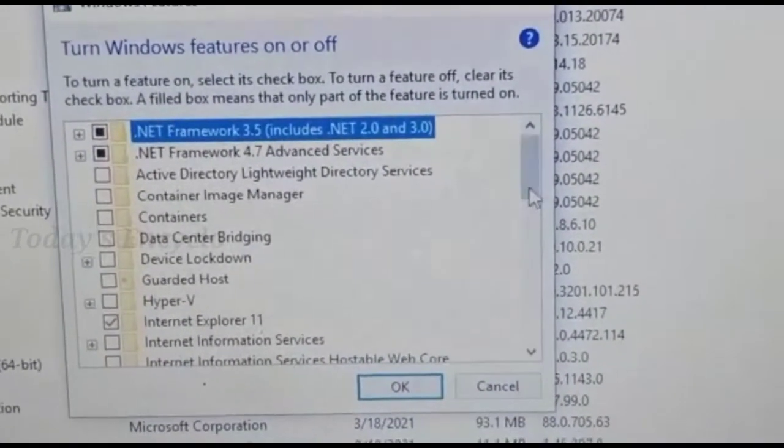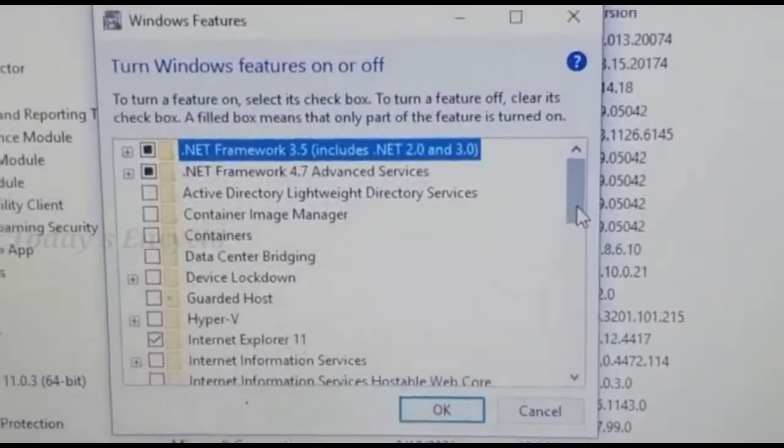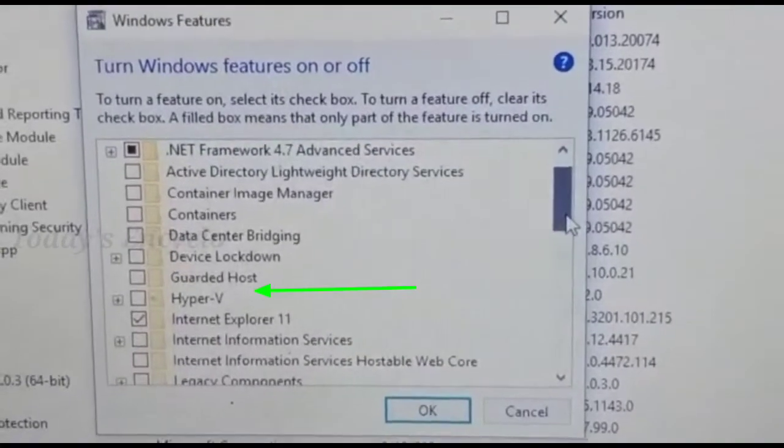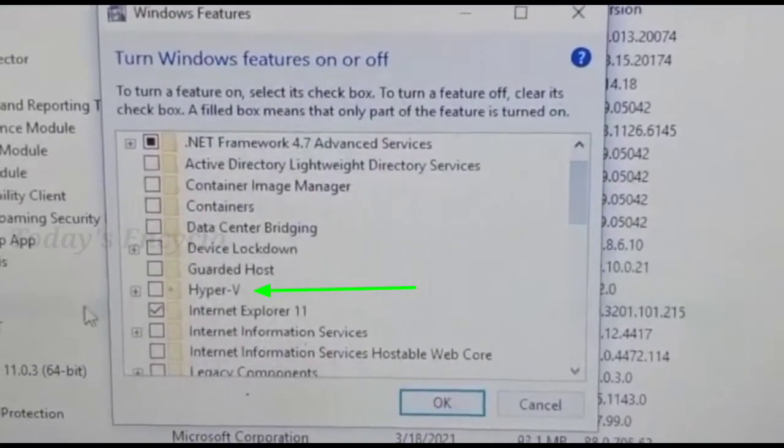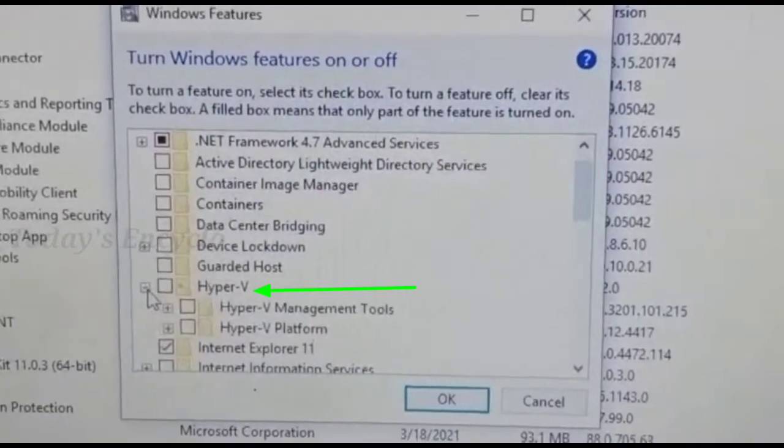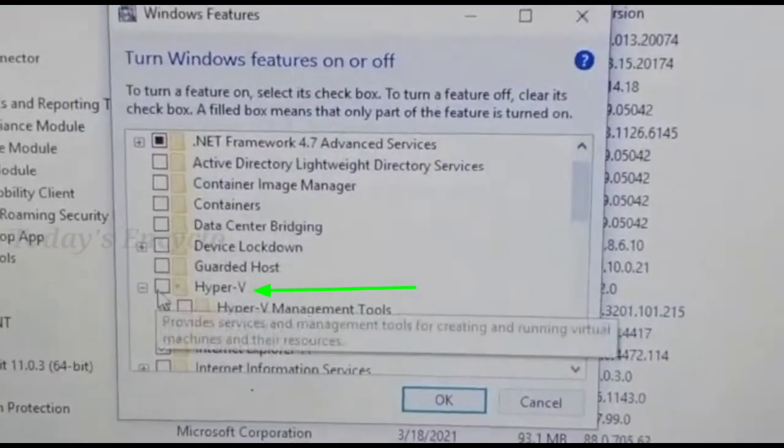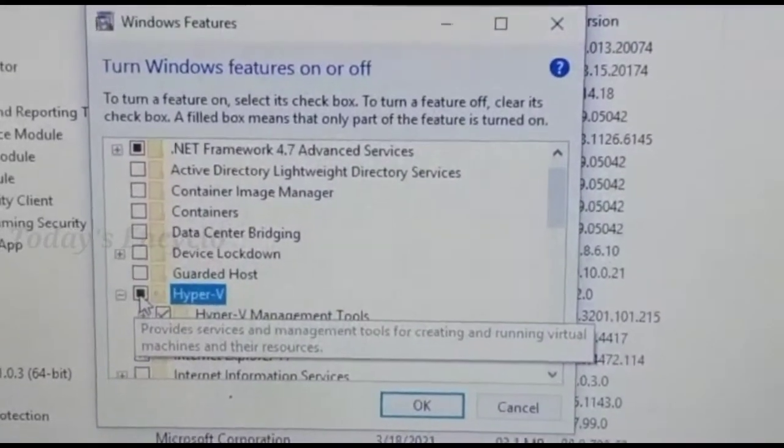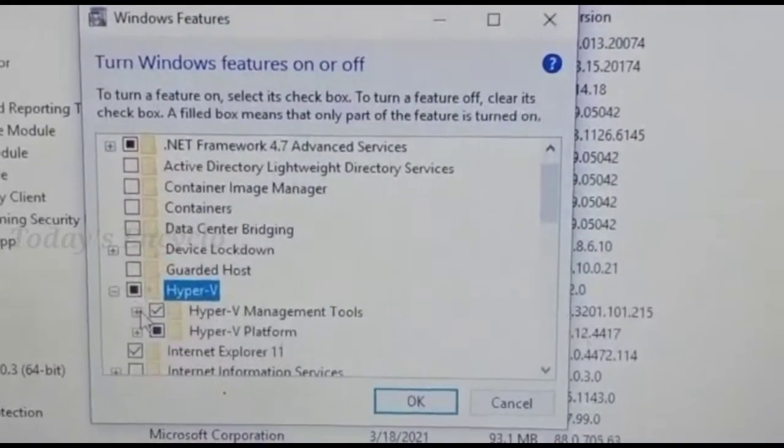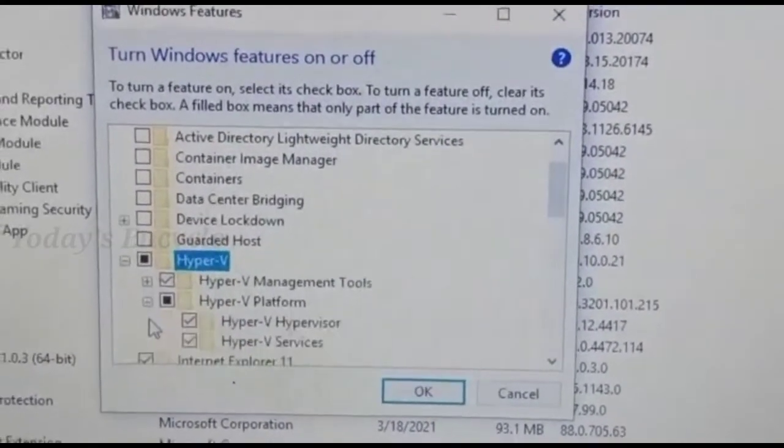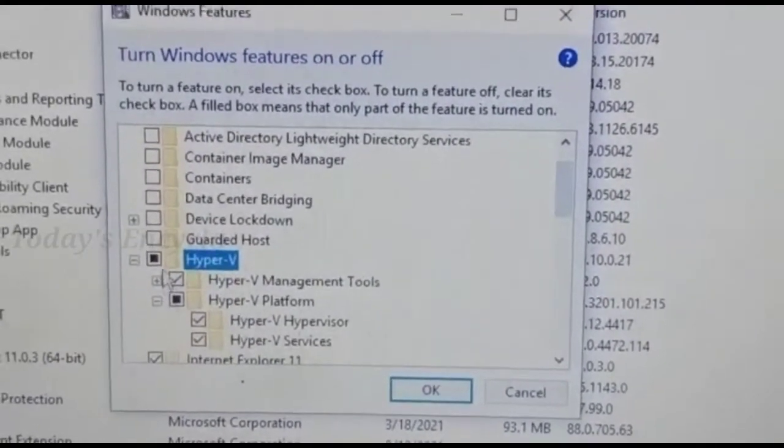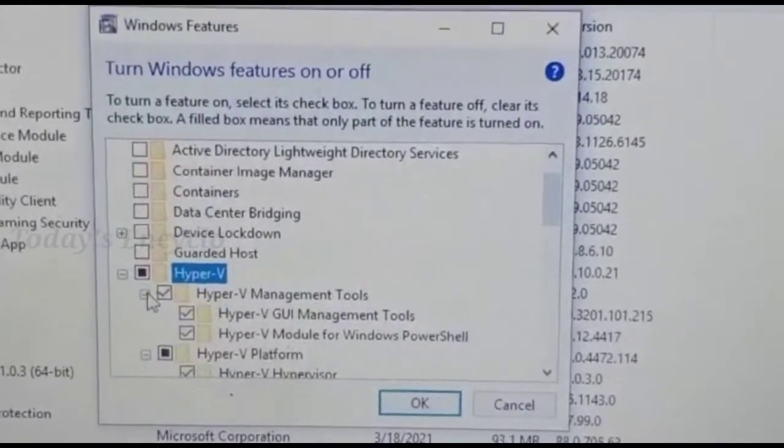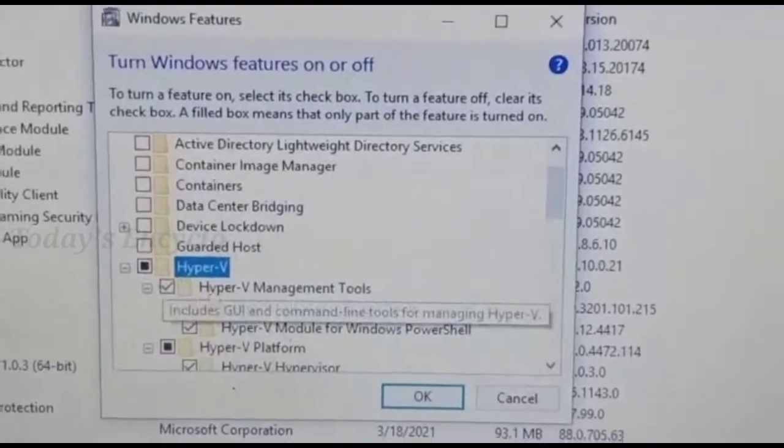Here enable and expand hyper-v option and ensure all sub options of hyper-v are enabled. Note that for the systems which does not support virtualization, this hyper-v option will not be appearing. And that I will show it in the end of this video.